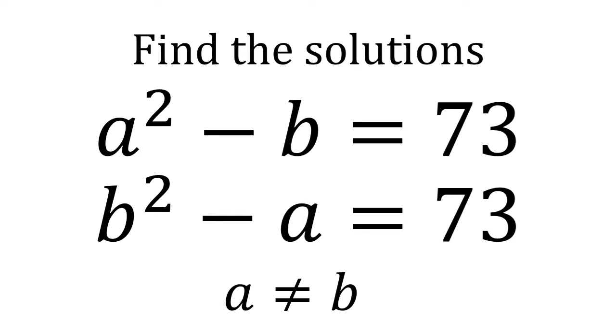We need to find the solutions to the following equations: a squared minus b equals 73 and b squared minus a equals 73, where a is not equal to b.